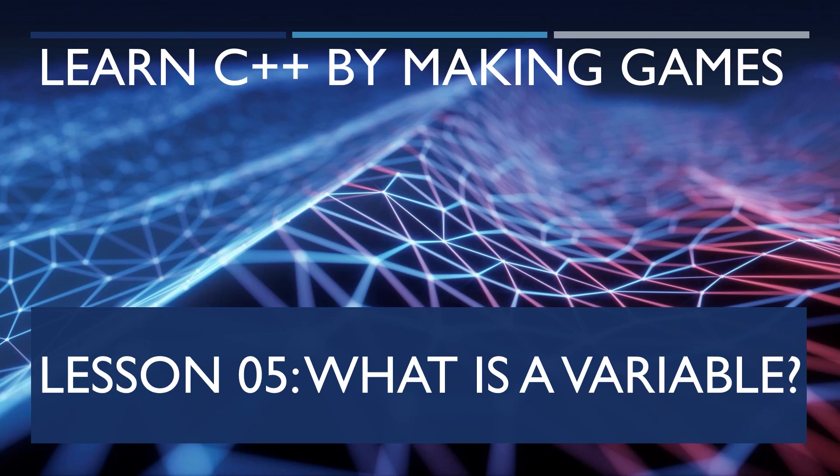Hey everyone, Zach here, and welcome to Lesson 5 of the series, Learning C++ by Making Games. In this lesson, we'll cover what is a variable. This lesson has been brought to you by my Patreon sponsors, like Nemean Games.